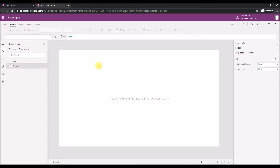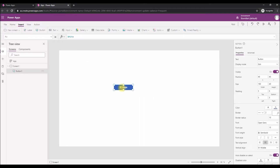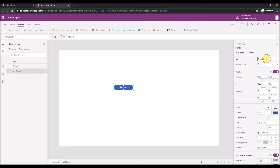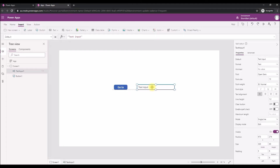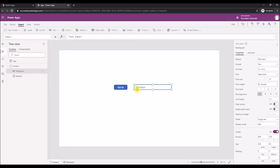Let's go into the app. I'm going to quickly add a button — let's call it 'Go To' — and then I'm going to add a text input and place it here. The idea is that whatever I type in this text box, the app should navigate there.